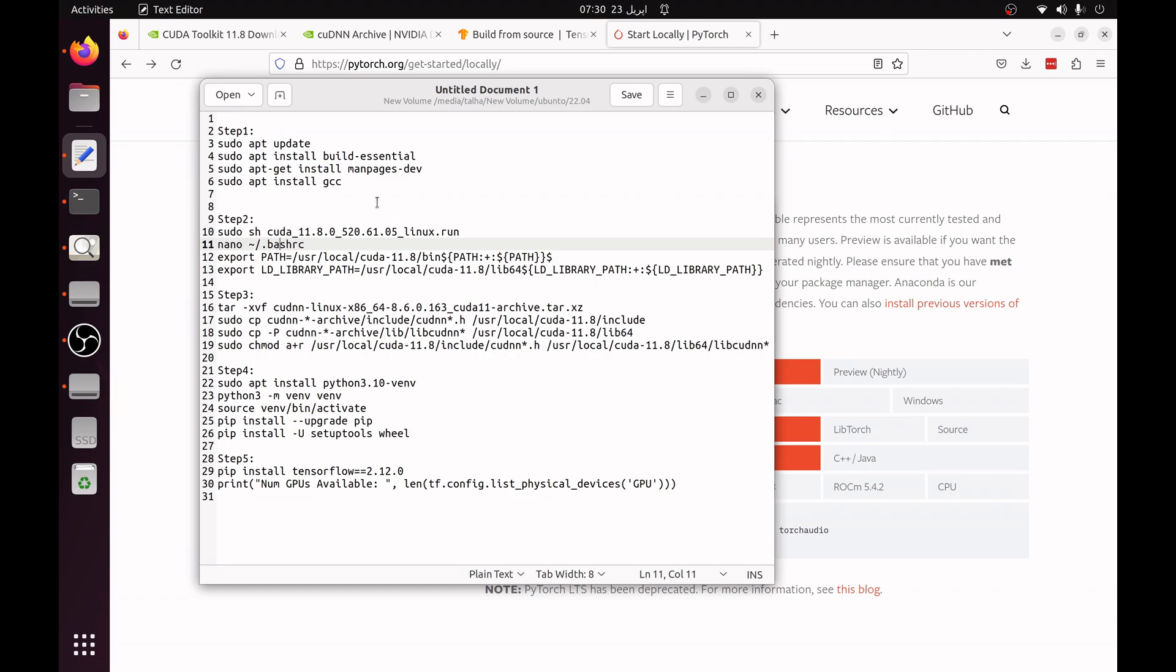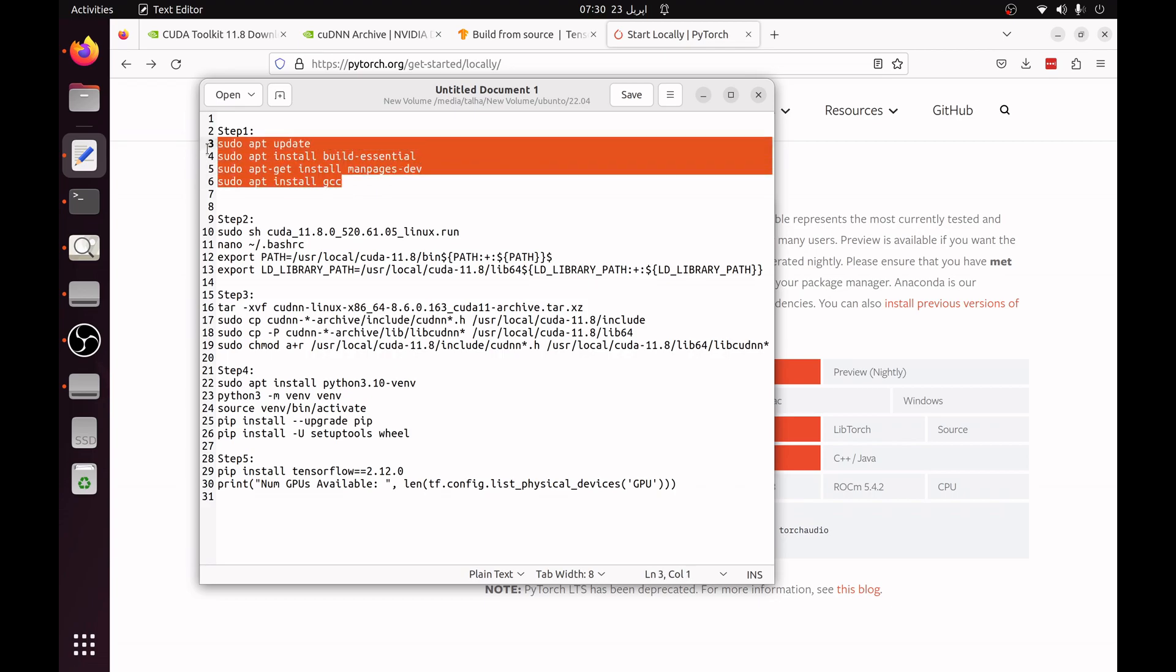The first thing is you have to update your Ubuntu after the installation of the latest Ubuntu version. You can use sudo apt update then you have to install the build-essential package, man-pages-dev, and gcc. These four are the requirements to install CUDA and cuDNN.